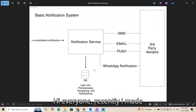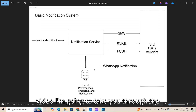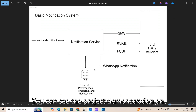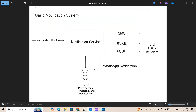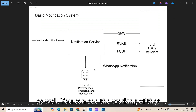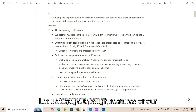Hi everyone, recently I made a scalable notification system and in this video I'm going to take you through the system design of that whole system. You can see the project demonstration on my channel, or I will give the link in the description as well so you can see the working of that project.